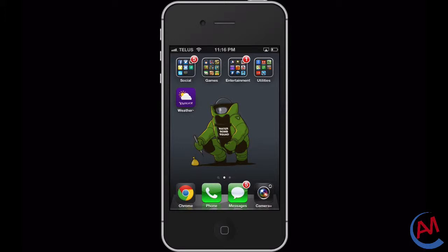Hi everyone, it's Adam Lee from Adam Lee Media and today we are going to go through the Yahoo weather app for iOS.